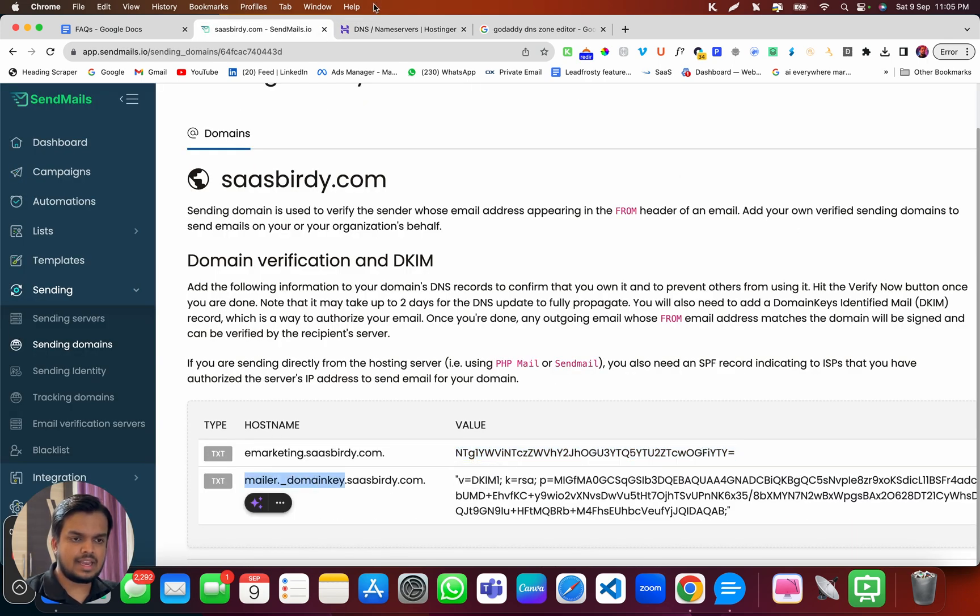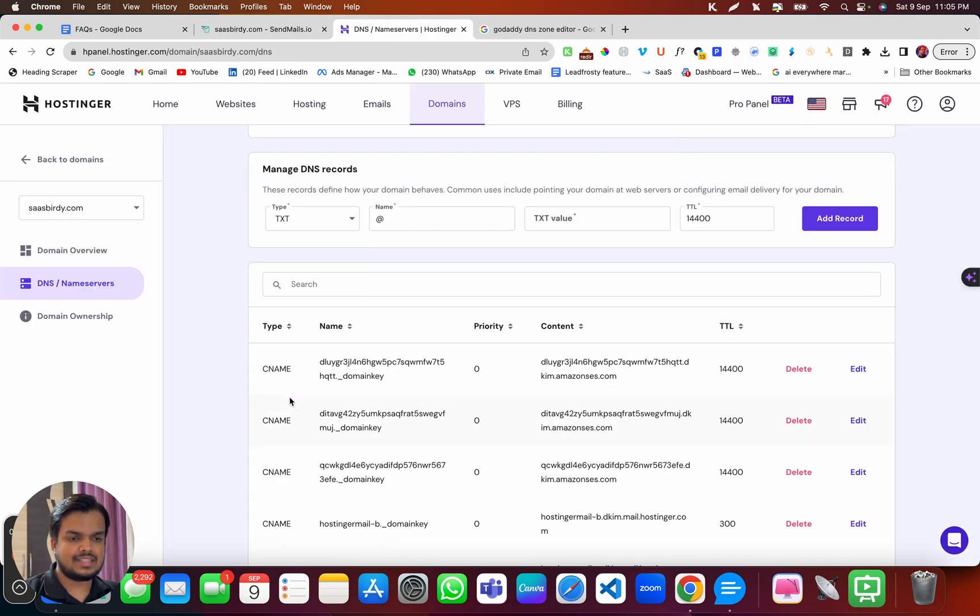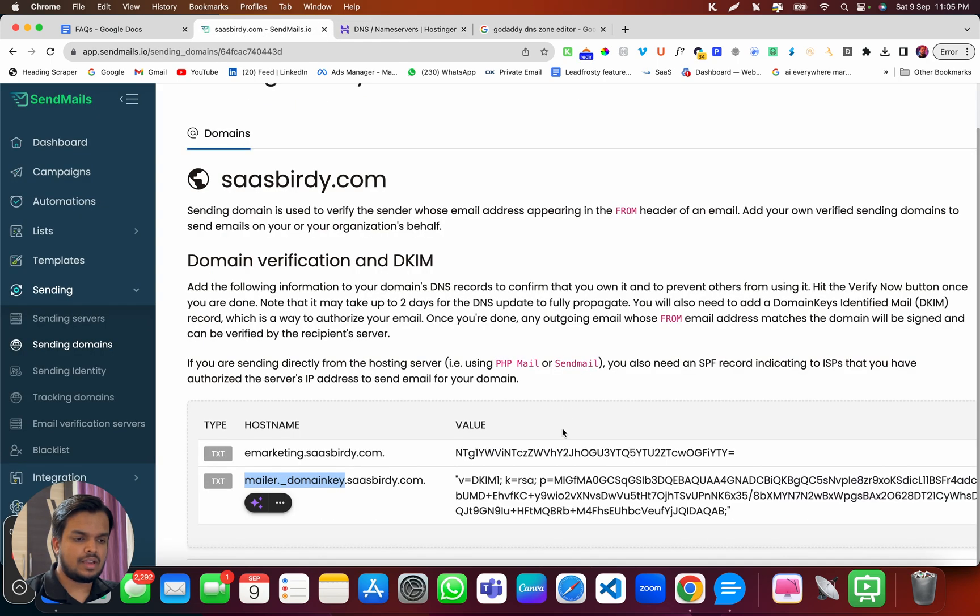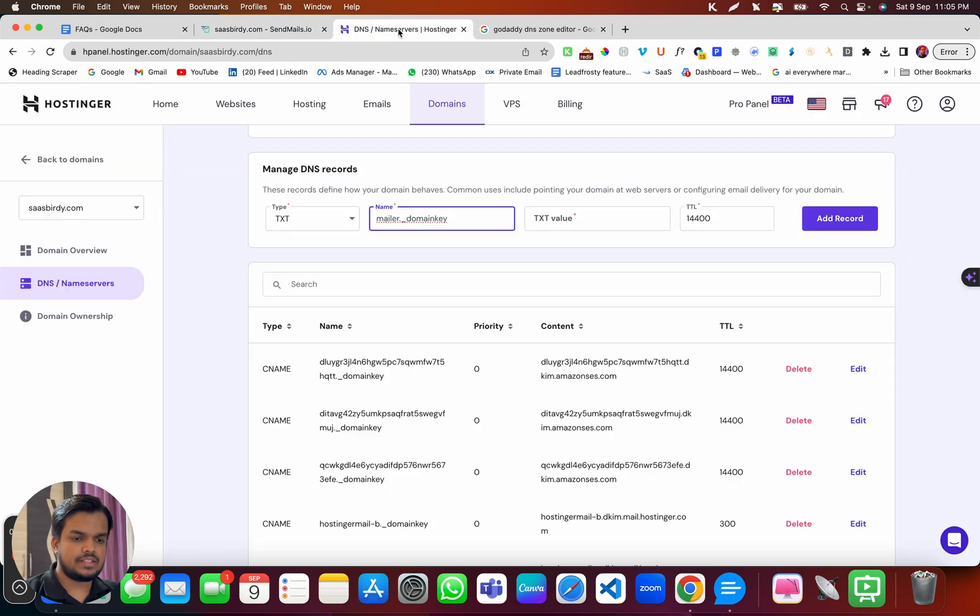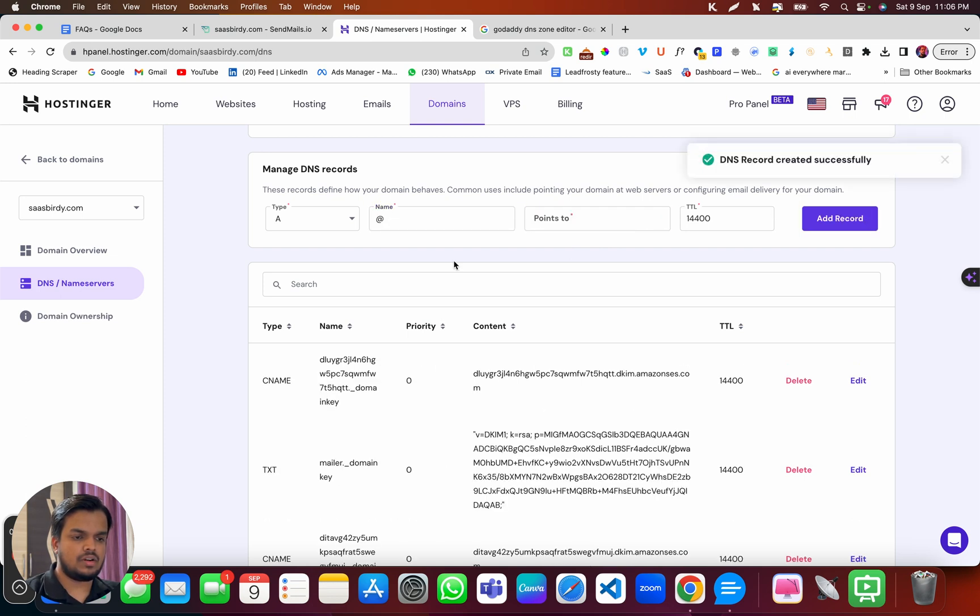And then I need to copy and paste the second record. So it is going to be a TXT record, I'm going to switch to the TXT record. And let me just copy and paste it over here. So I've just added these two records successfully.